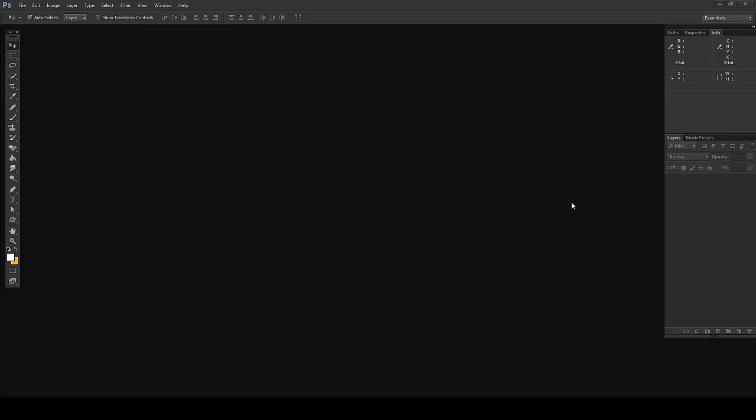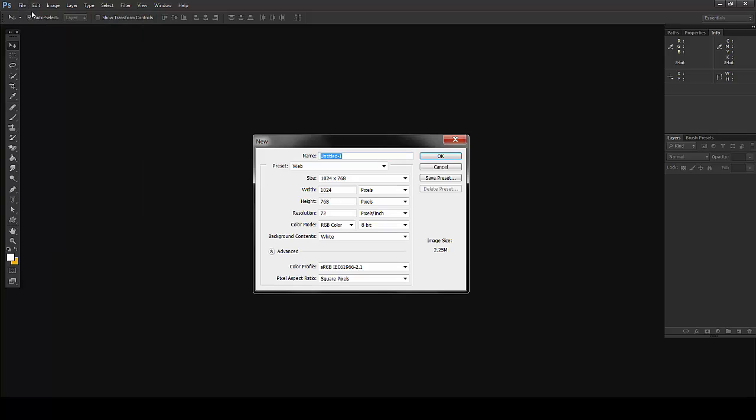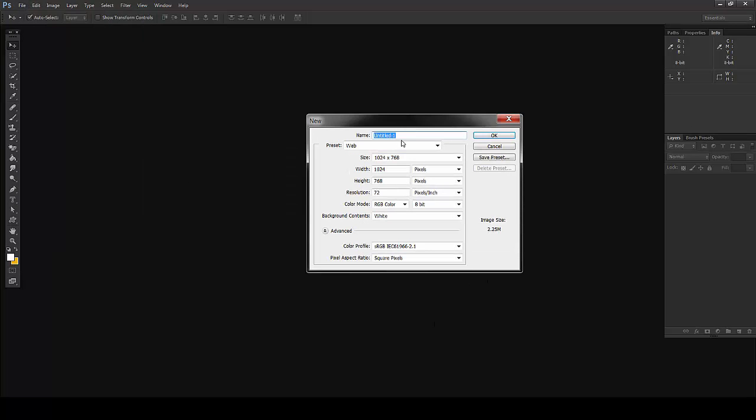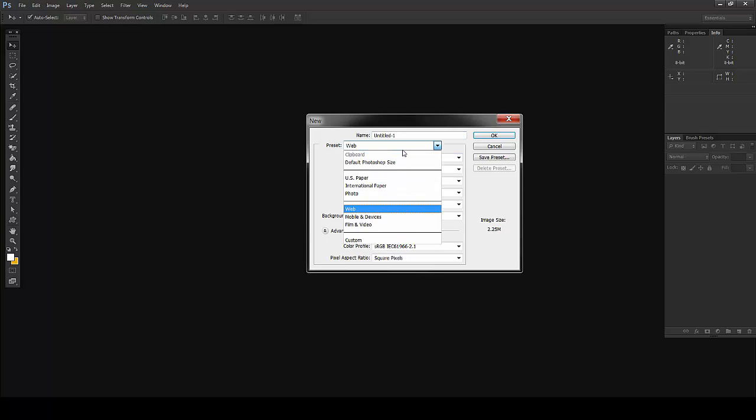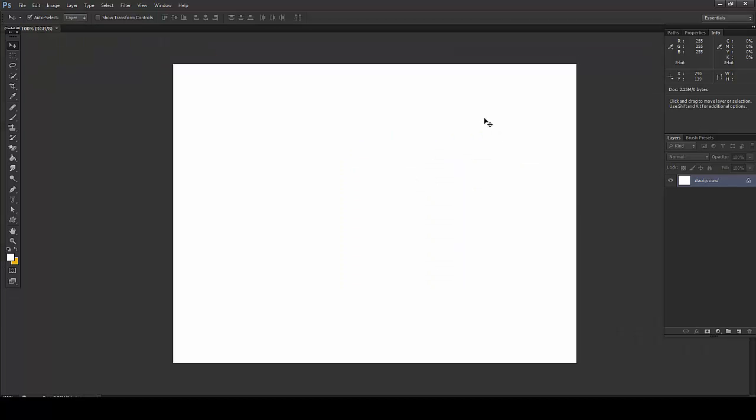I'll start with a new document. Go to File, New. This is fine, you can take any size from the web. Say OK and I'll just take black, fill black color. Press Alt and Backspace on my keyboard to fill this black.